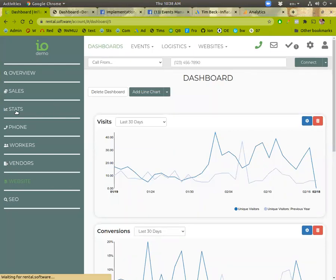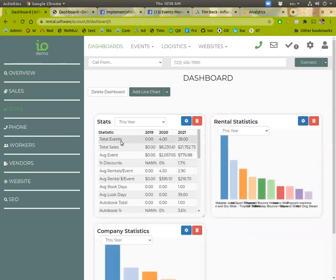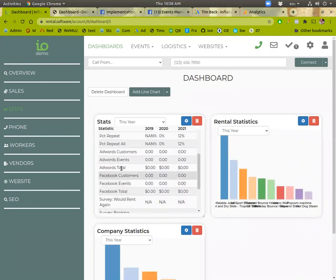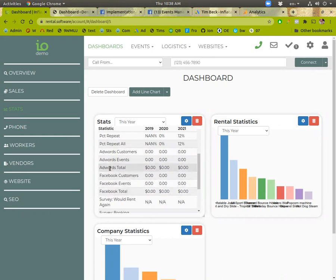Under stats, there's one called Company Stats here, and we can also track AdWords, customers, events, and total dollars, as well as Facebook. Now, in order to have this work, as well as if you want to track it on Facebook or AdWords websites, you have to put in your analytics code.